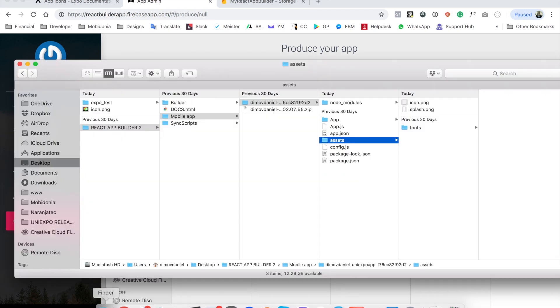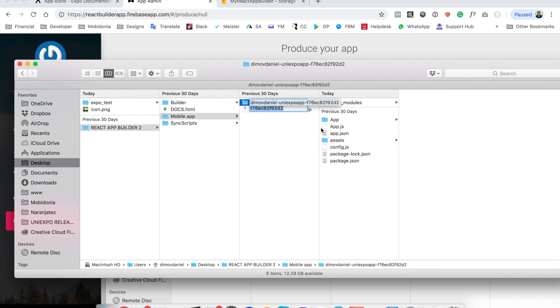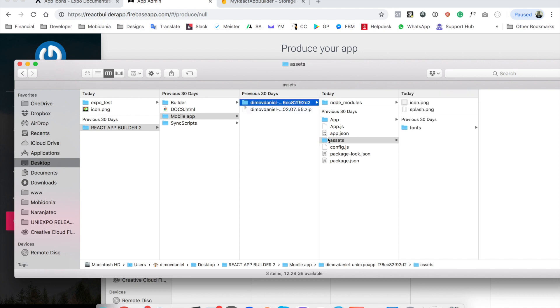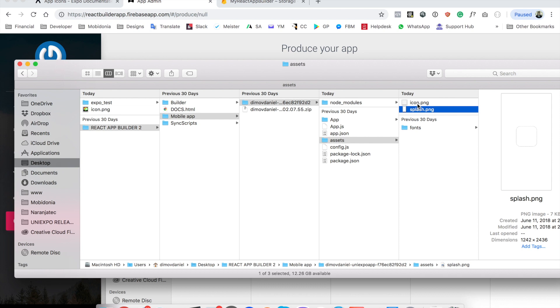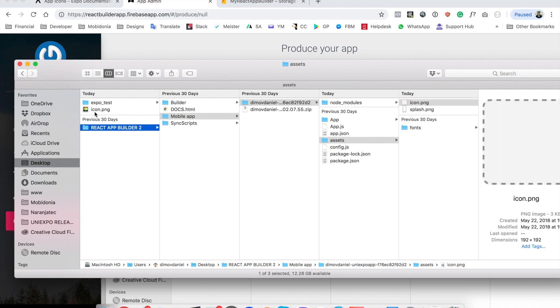So for now what we will do is just work on the image locally. Inside the mobile app folder there is an assets folder and there is icon.png and splash.png and this image should be replaced with the icon. This is the app icon.